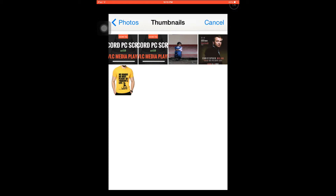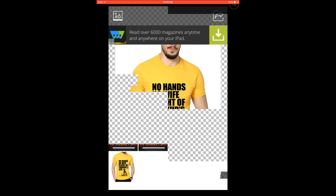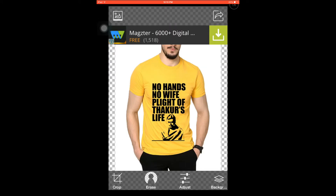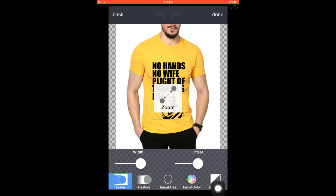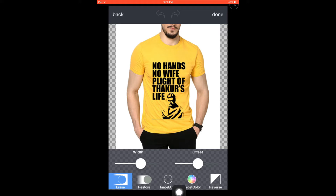Select the image. Now we have options: crop, erase, adjust, and background. Let me select erase. This is the target area — using this you can remove the background from a selected target area.